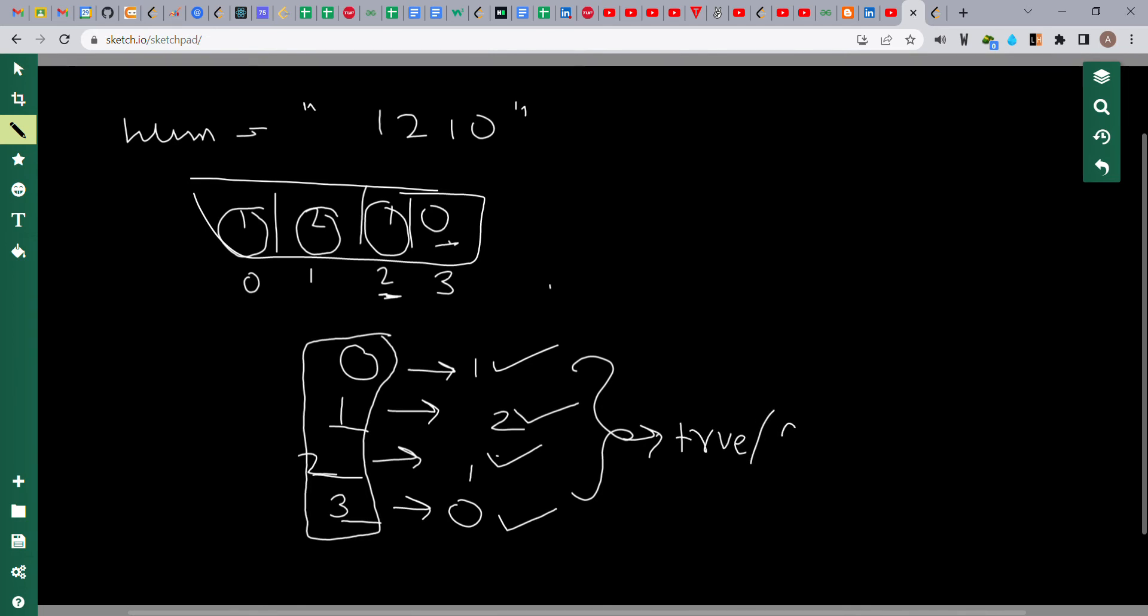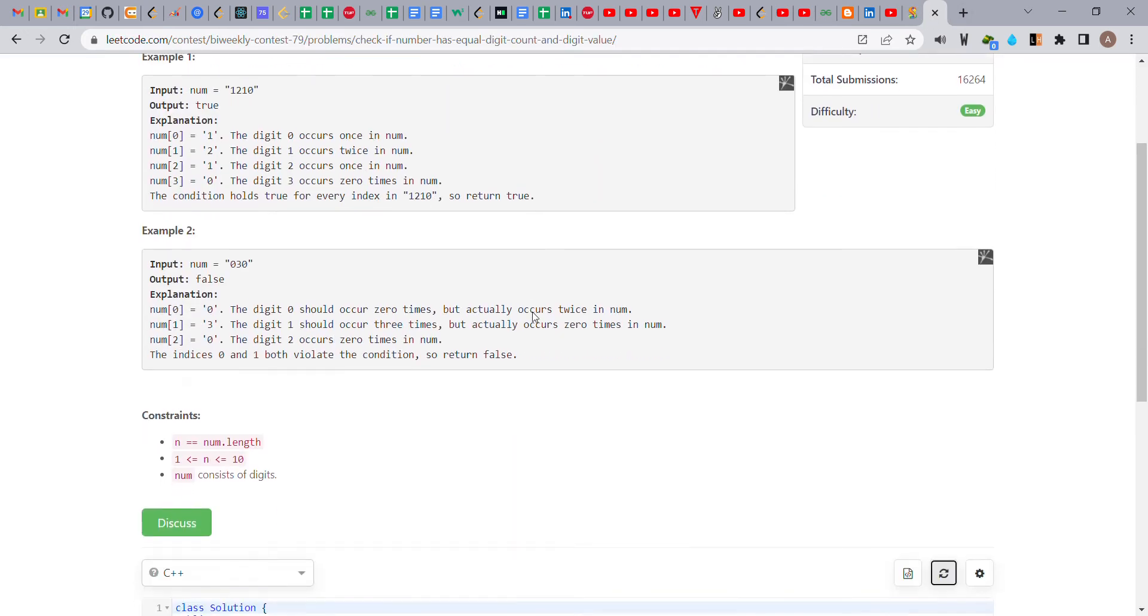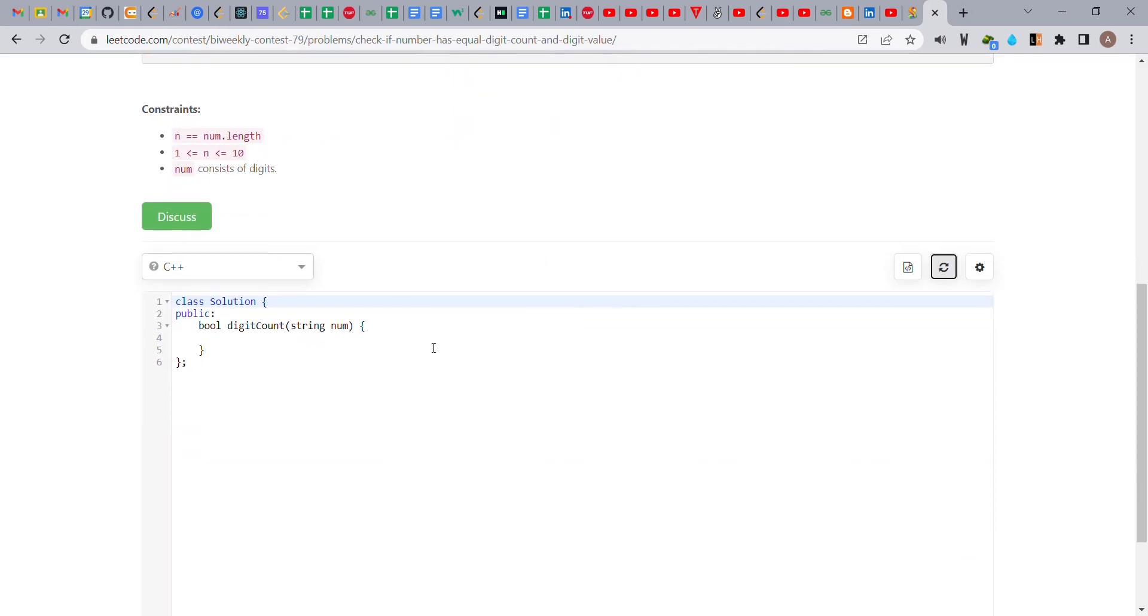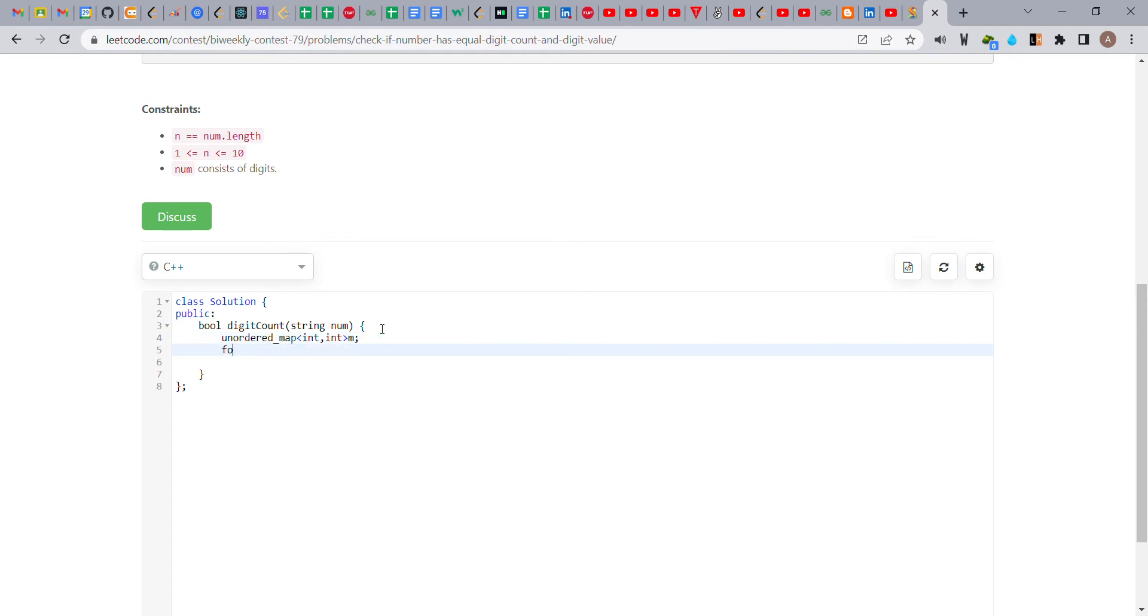Otherwise, we return false. I hope you understand. Now let's code the solution. For storing the count of each digit, we use an ordered map with parameters int, int. The first int stores the key, and the second int stores its count.